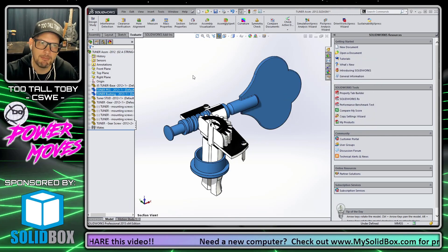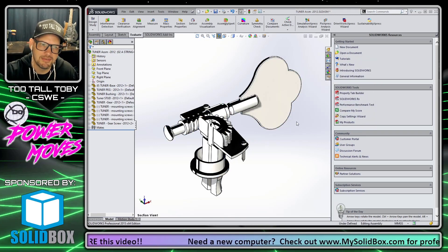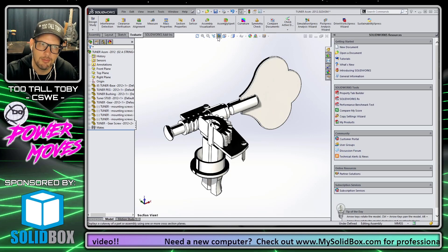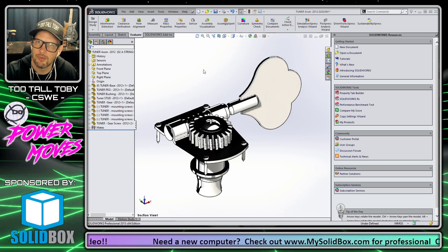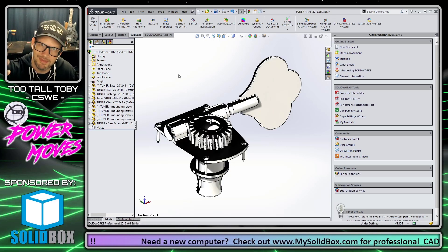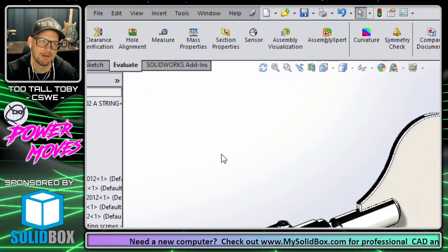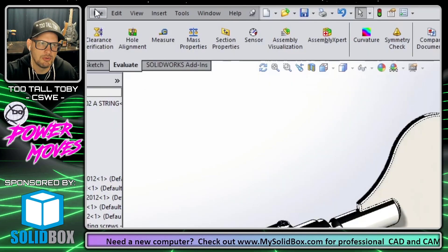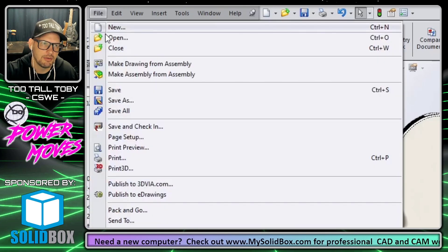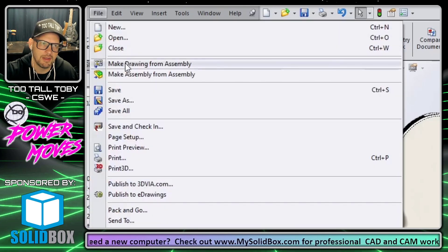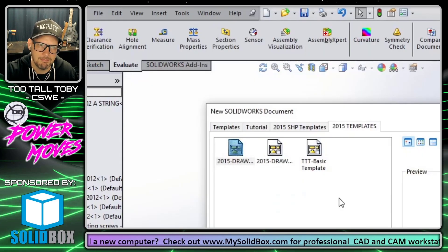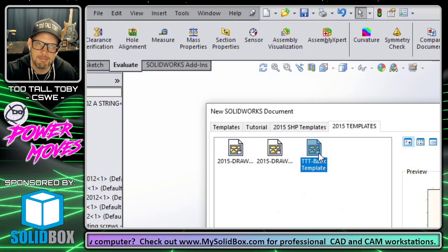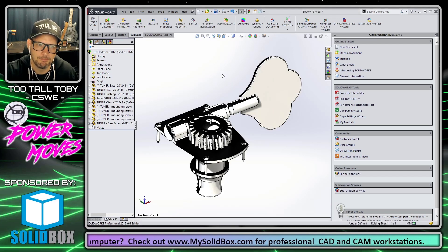That's pretty much it for the model. You can stay in assembly section view, you can go back to regular full assembly view — it really doesn't matter. At this point I can choose File > Make Drawing from Assembly and I'm going to choose my Too Tall Toby basic template.